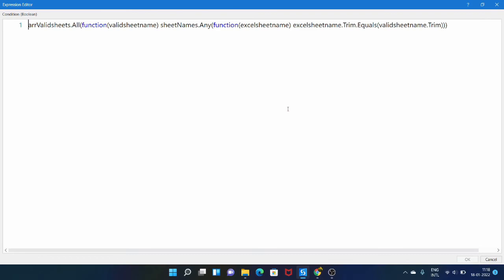So today we saw how to check if the required sheets are present in the Excel file. In the next video we will see how to check if the required columns are present in the data table.